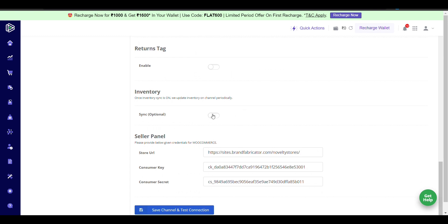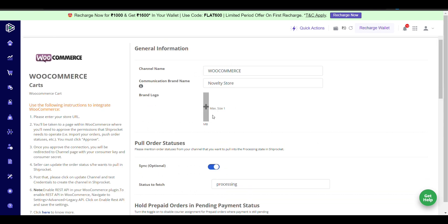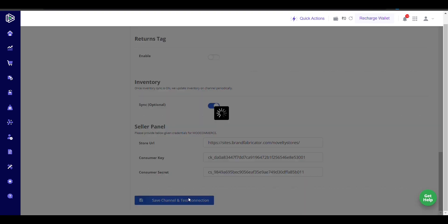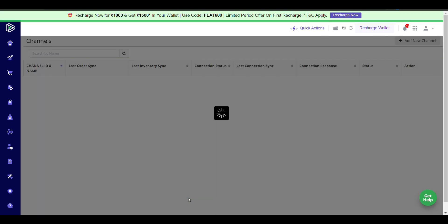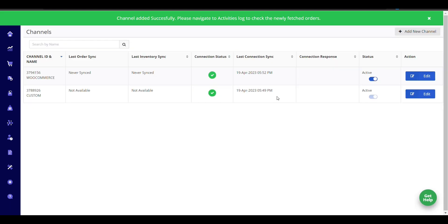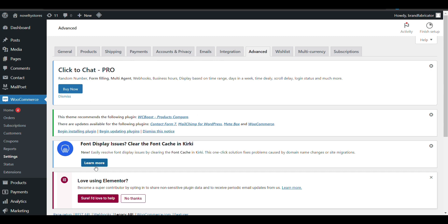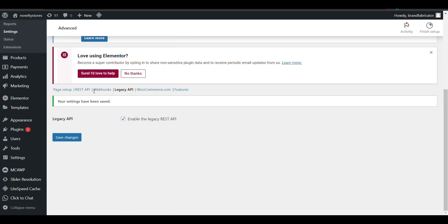Enable inventory sync. Now save the channel and test the connection. Your channel will be created. You can see it when you go to the REST API section.